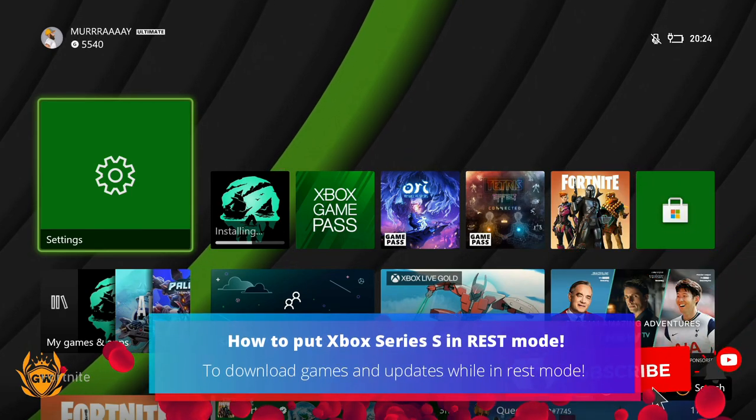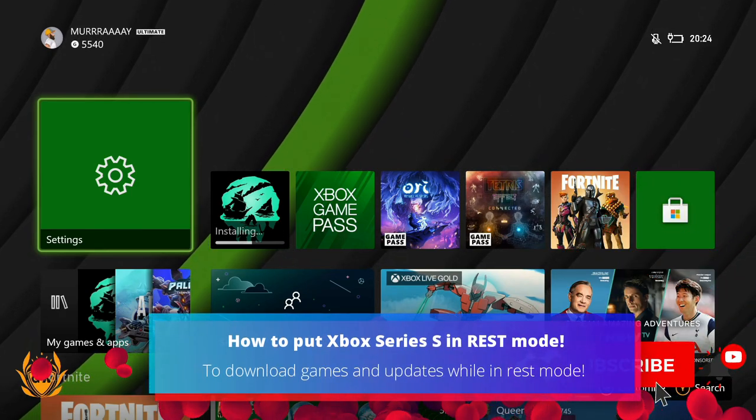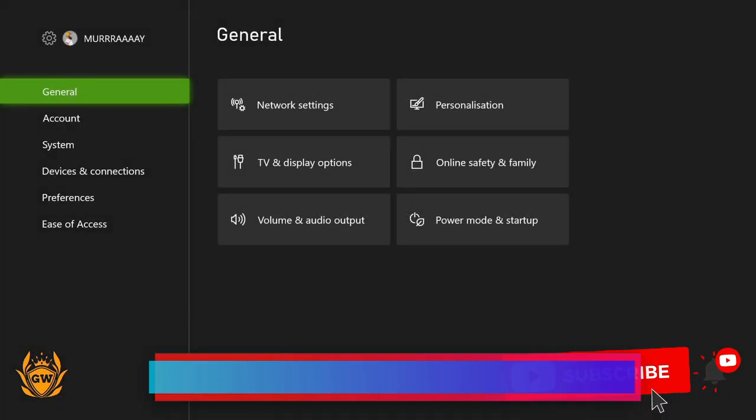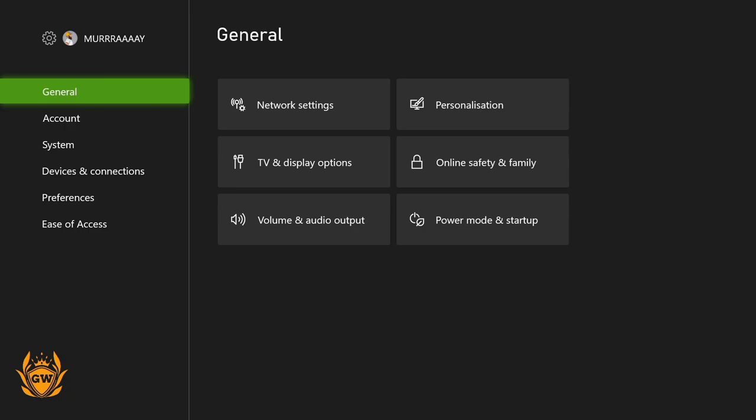To download games while your Xbox Series S is off, first thing is to go into settings.